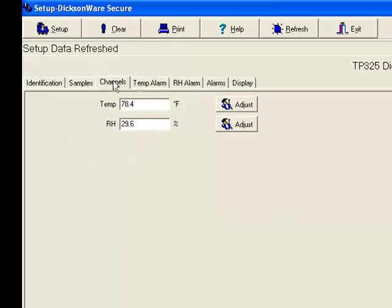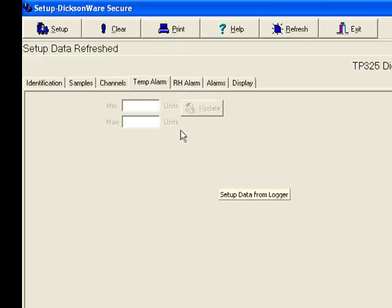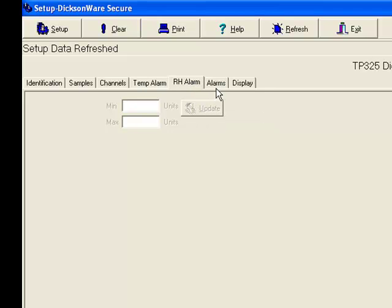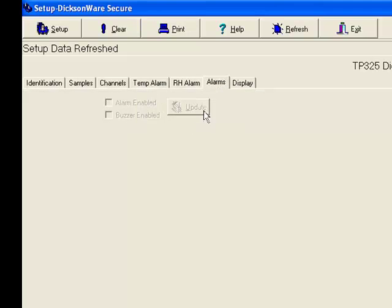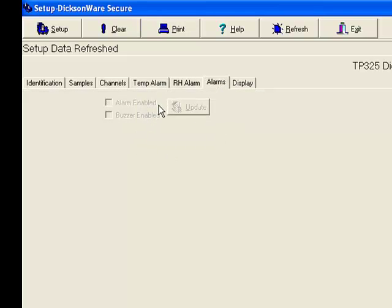On other models, you'll notice that you can set alarms. On this model, you can't. This one's strictly for recording. You can enable them, and you can enable the visual or the buzzer.